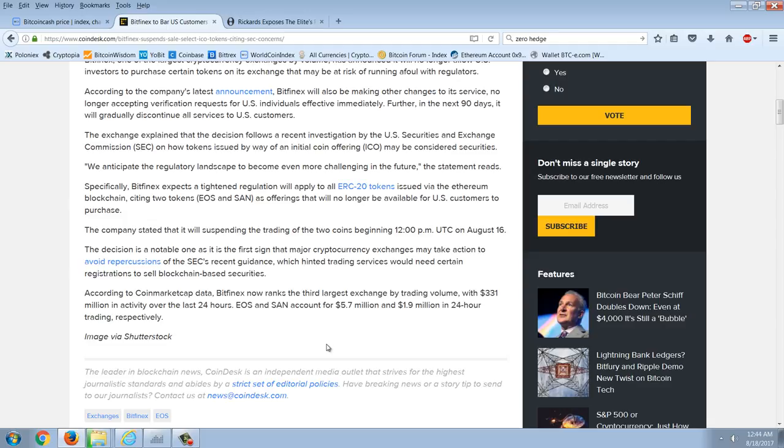The decision is a notable one, as it's the first sign that a major cryptocurrency exchange may take action to avoid repercussions of the SEC's recent guidance, which hinted trading services would need certain registrations to sell blockchain-based securities. According to CoinMarketCap data, Bitfinex now ranks the third largest exchange by trading volume with $331 million in activity over the last 24 hours. EOS and SAN account for $5.7 million and $1.9 million in the 24-hour trading, respectively. So there you go.